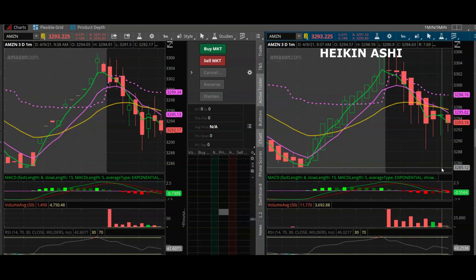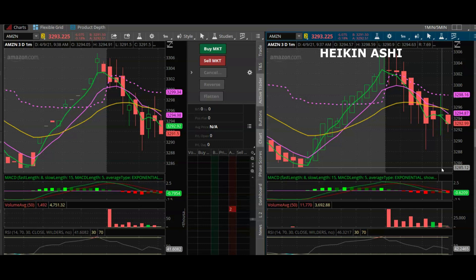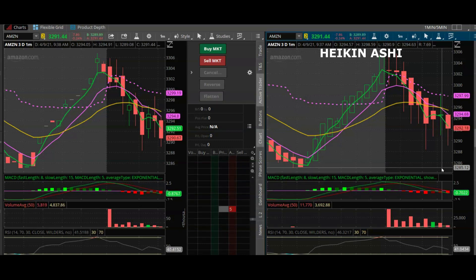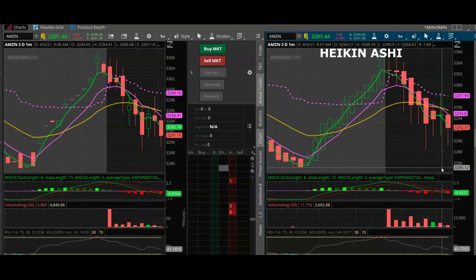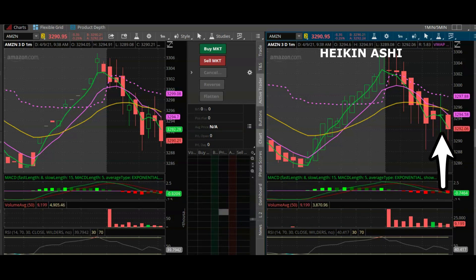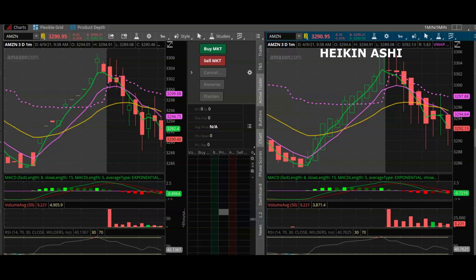Probably the greatest attribute you need to be a successful trader is patience. Looking at the charts to the right we have an attempt at a reversal indicated by the green doji candlestick, but that attempt did not succeed and so the downward trend continues.